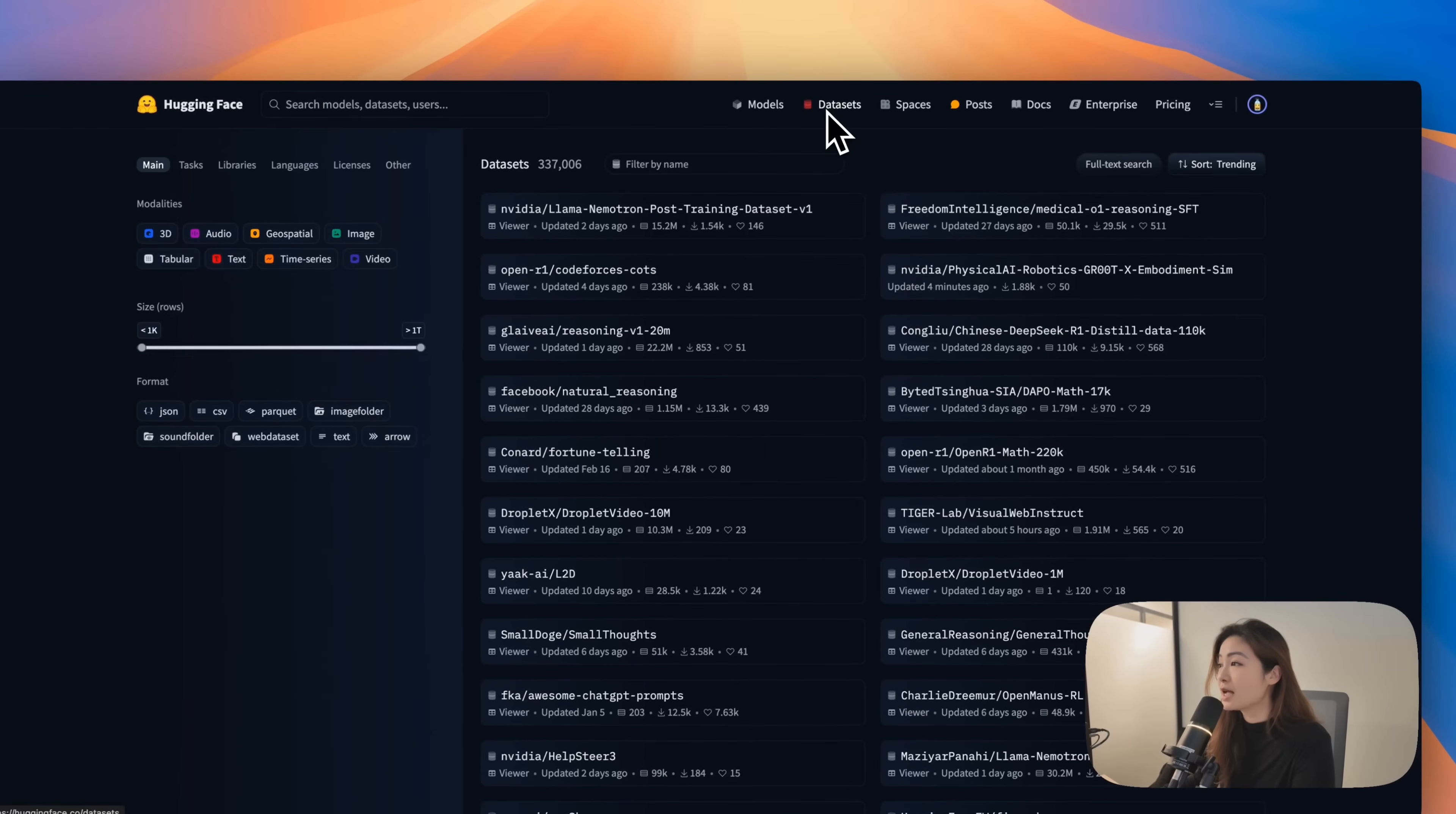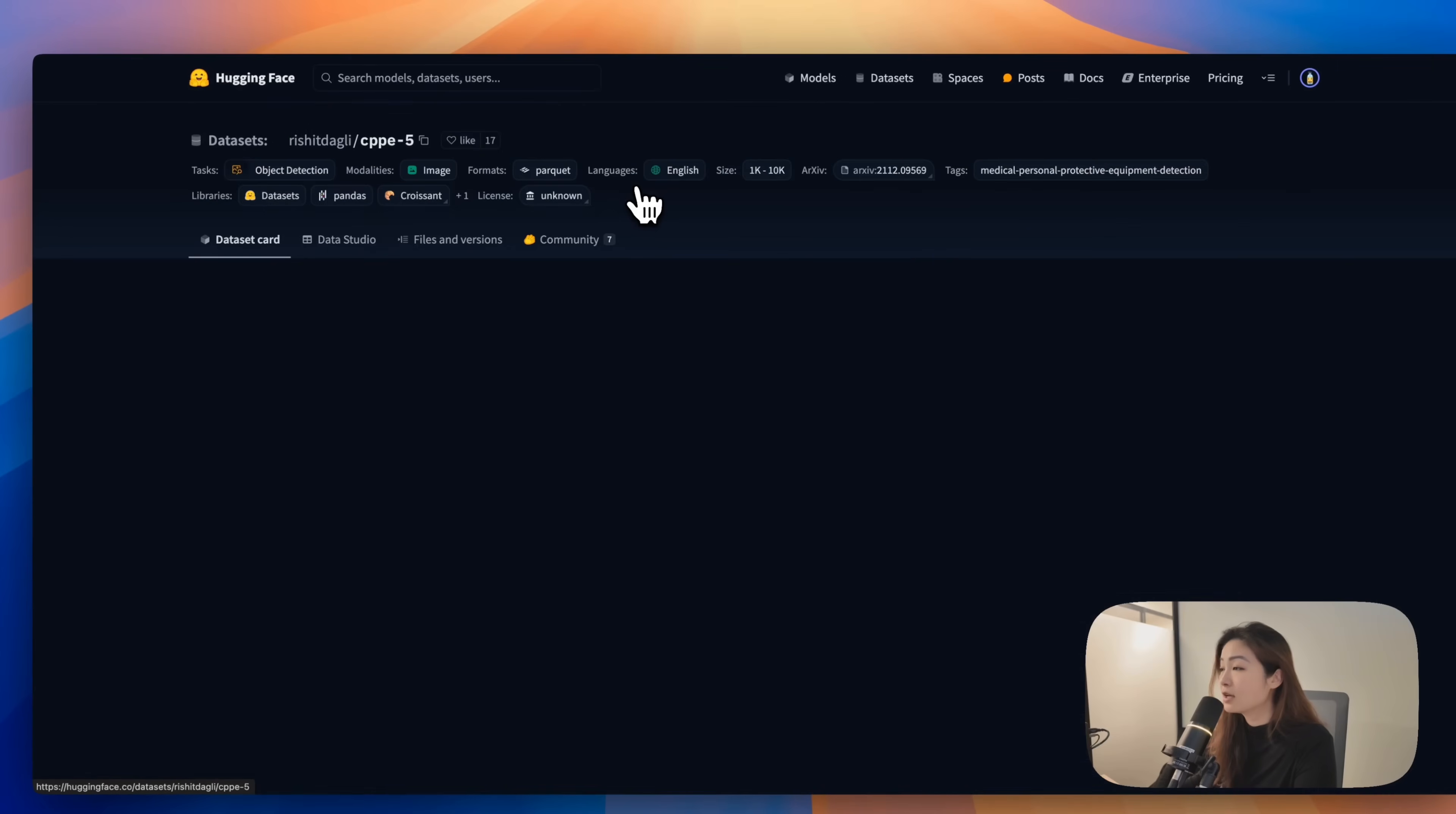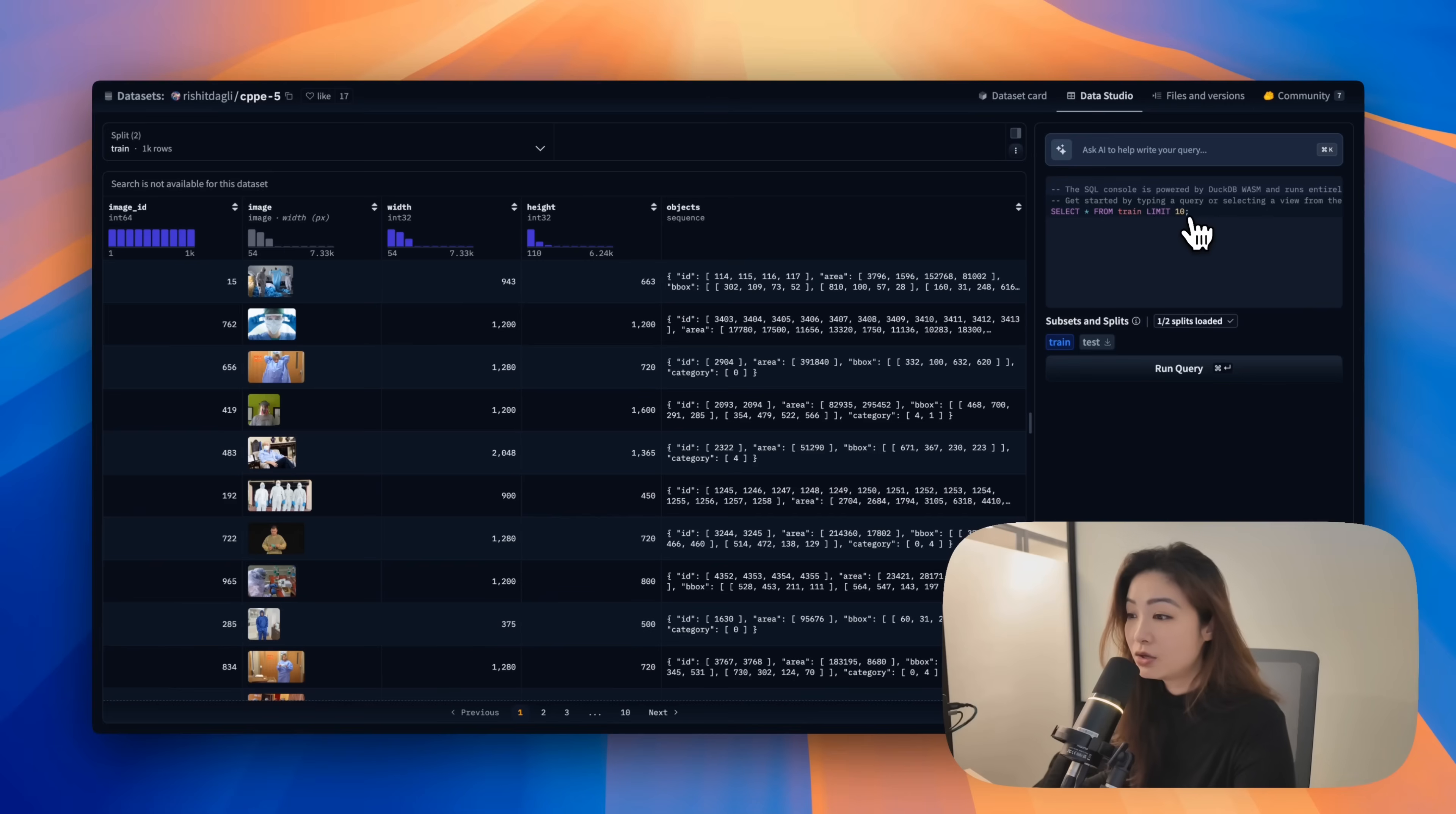Then we can go into datasets. So what is datasets? Datasets is the data that you can input into your model. You can filter by language, by the task that it does. You could click onto one of the datasets and look inside and see what kind of data there is and how to use it.